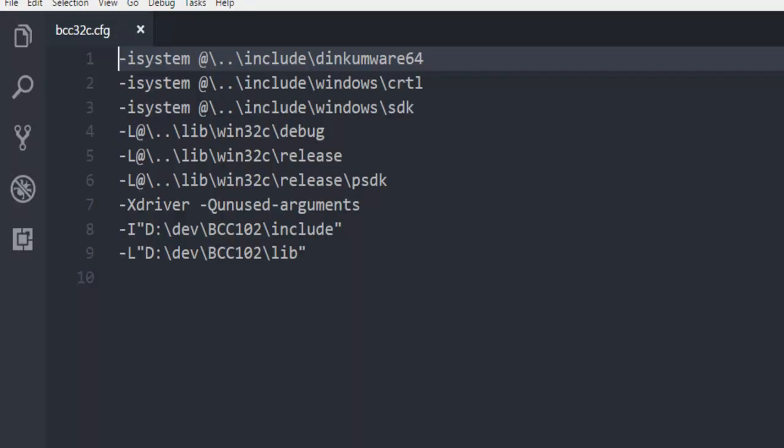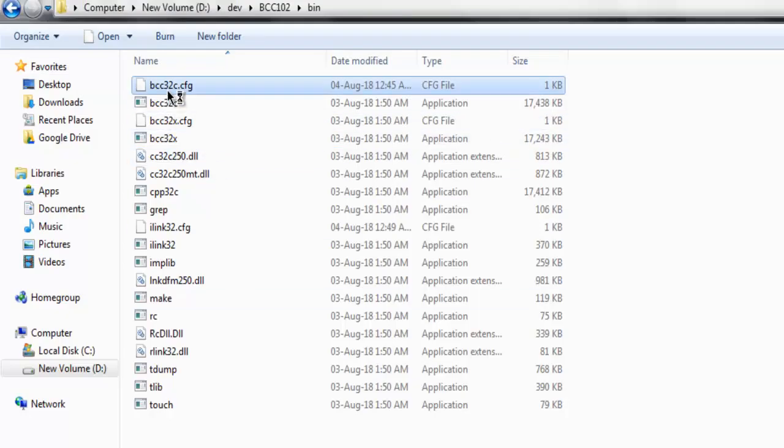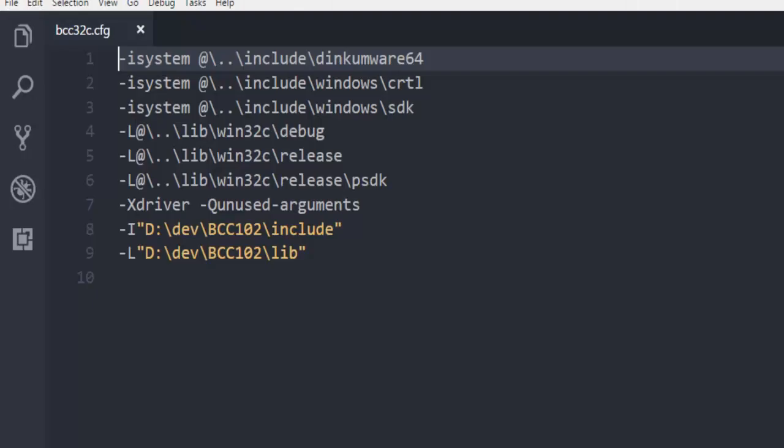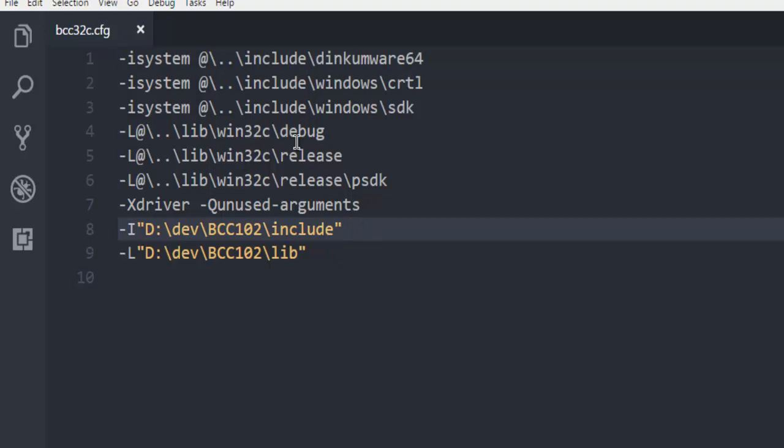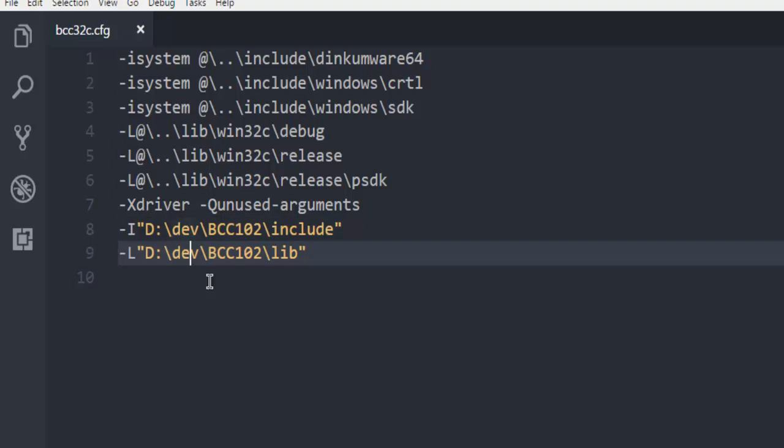If you open that bcc32c.cfg file, you will find list of the paths for your debug release, include and lib. If there are no specific include and lib there, you can simply point to it like this. You can pause the video and check how I have added the path to include and lib folders.